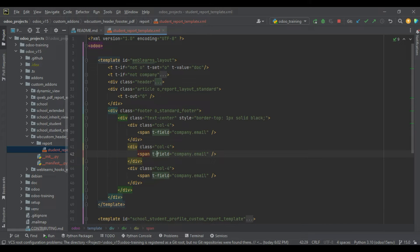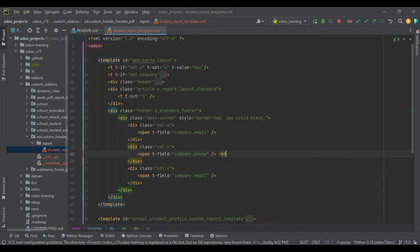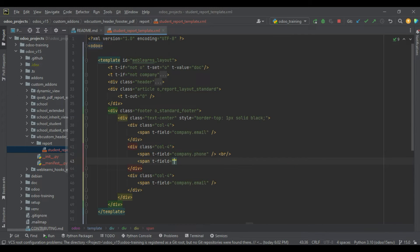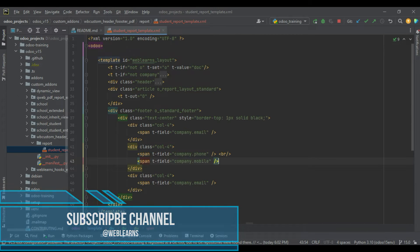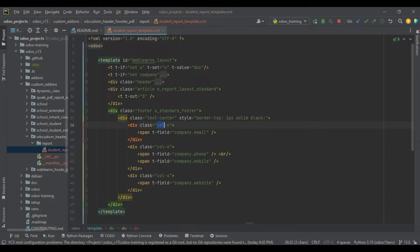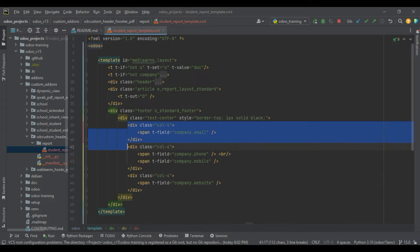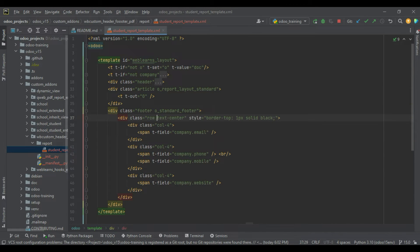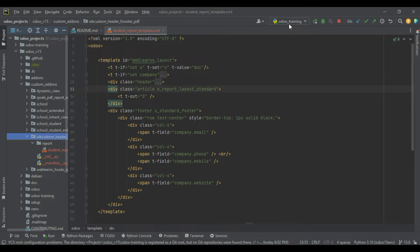After that, let me add the phone and mobile fields. In res.company model there are two fields available — phone and mobile — so we will try to print both, and also the website. We are using Bootstrap column classes so it will divide based on the PDF content. I'll use a row and set text alignment to center. Now I will upgrade this module.